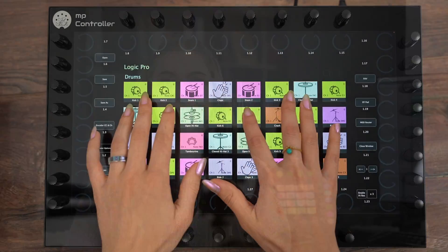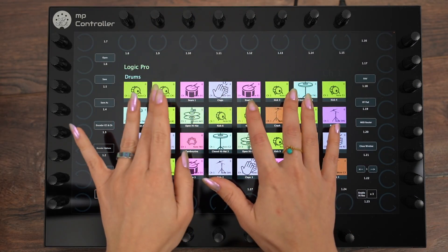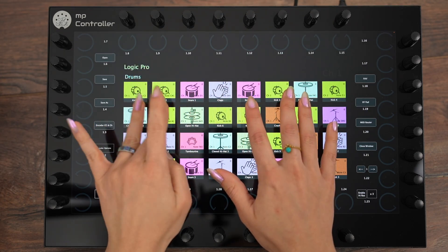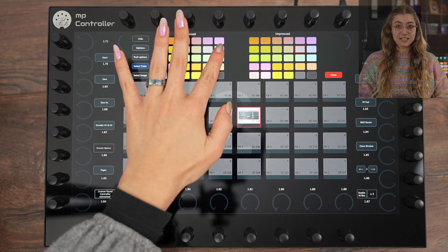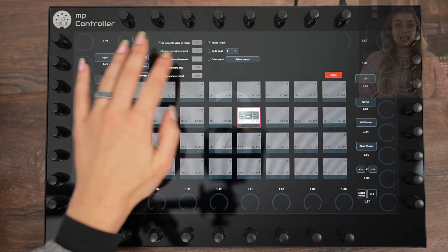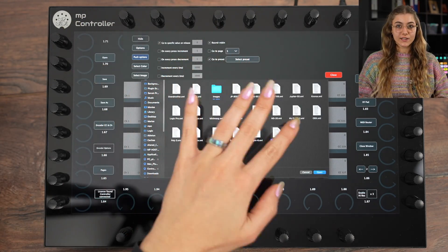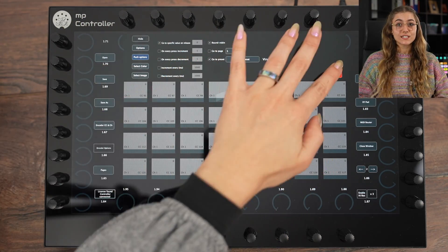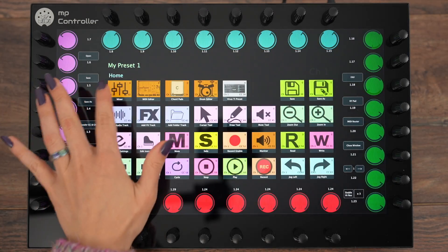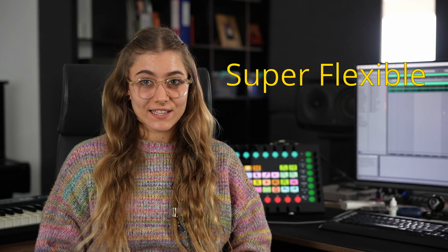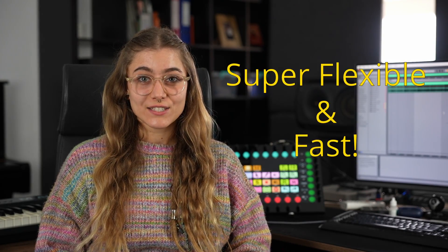Furthermore, you can set the buttons to send notes, which is great for playing drum samplers. Buttons are able to carry images and colors, and at the same time be configured to open presets or navigate to other pages. This makes it super flexible and fast to switch over for controlling different devices or software.